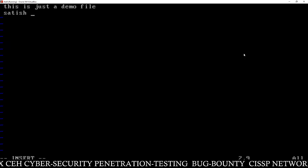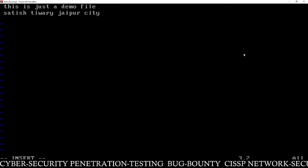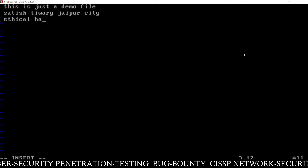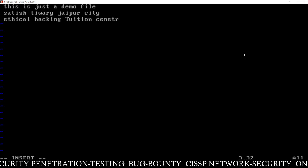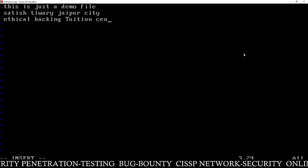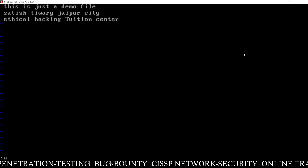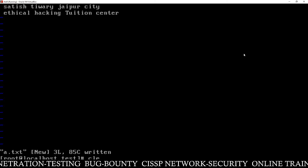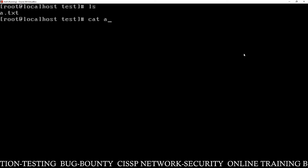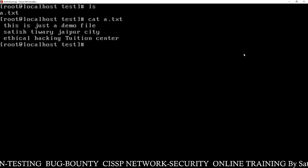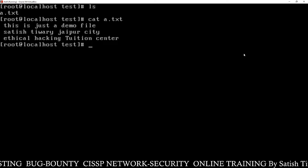Then you can write your name — Satish Tiwari — and your institution name, Ethical Hacking Diffusion Center. Once you type the content of your file, save it. Now you can see there is a file a.txt and you can see its content. This file is not encrypted because anyone who has access to the system can see the content.